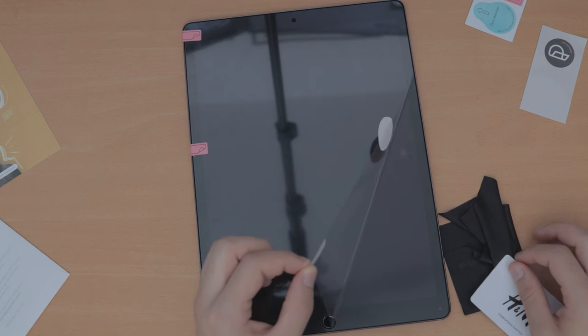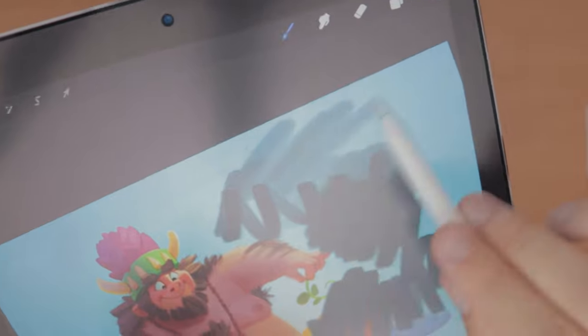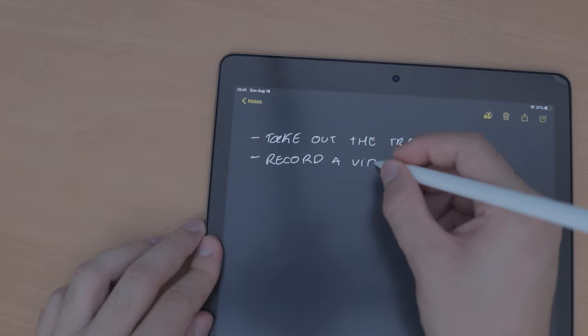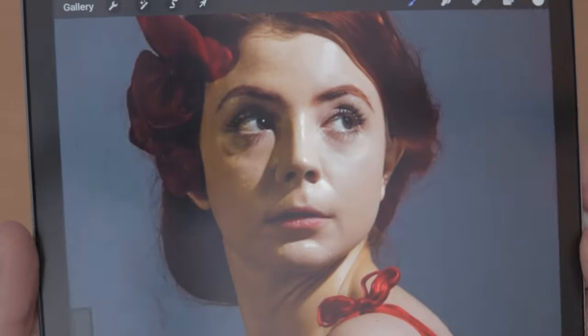Before the next app, let me thank Paperlike for sponsoring this video. Paperlike is not just a screen protector — it's a tool that makes your iPad feel like you're drawing on a sketchbook. If you're drawing on that glass screen, you're missing out. With Paperlike you get friction, control over your pencil, and reduced light reflections. Go click the link in the description and order yourself a Paperlike — try it and thank me later.